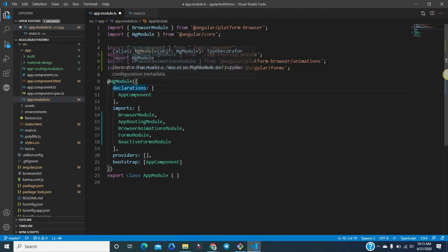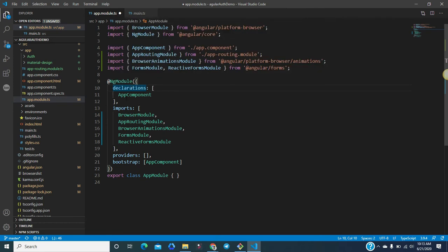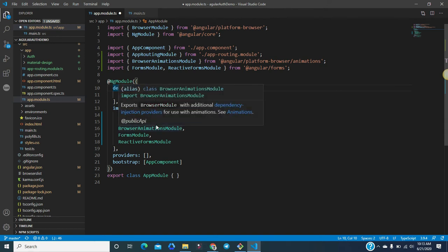The NgModule decorator is imported from Angular core and utilized here. This NgModule decorator takes a metadata object that describes how to compile a component's template and how to create an injector at runtime. NgModule identifies the module's own components, directives, and pipes, making some of them public through the export property.